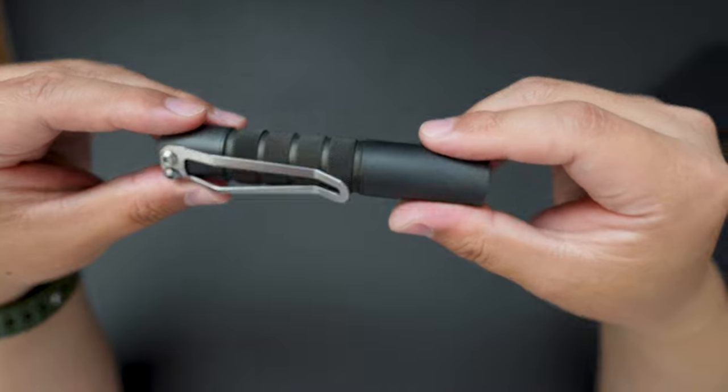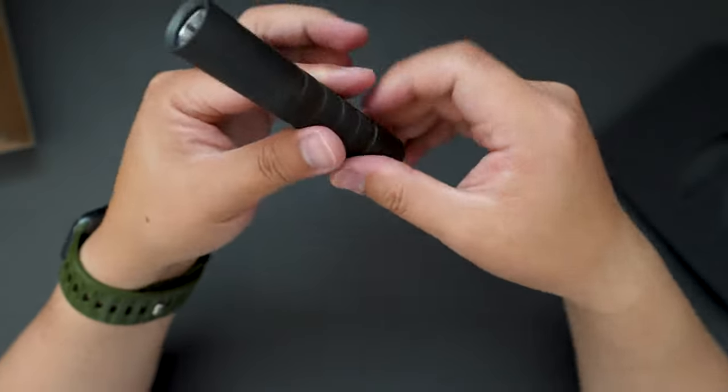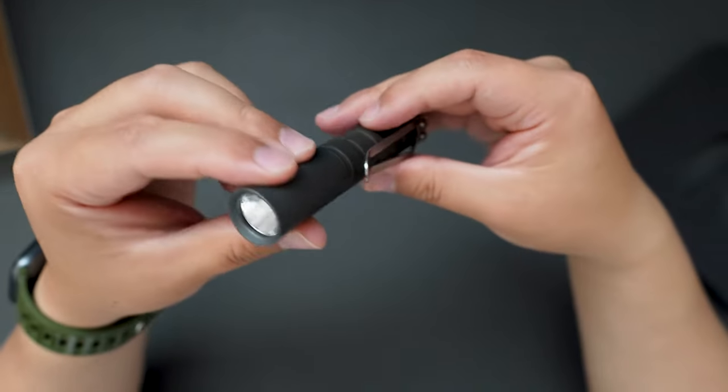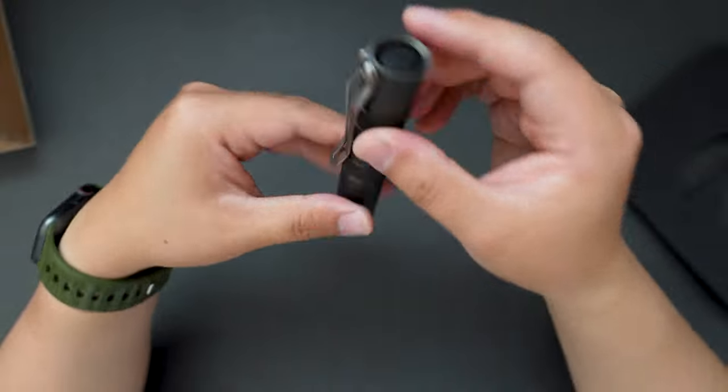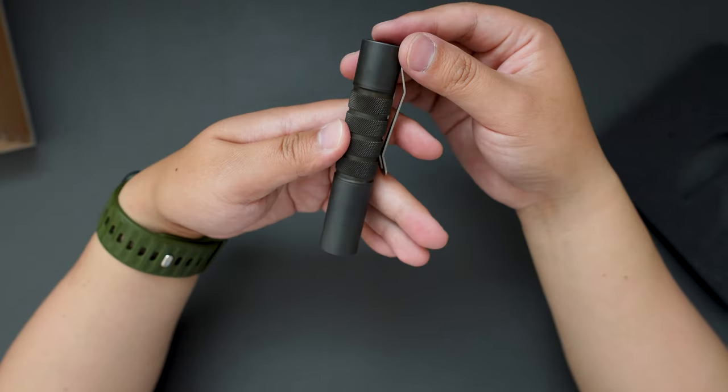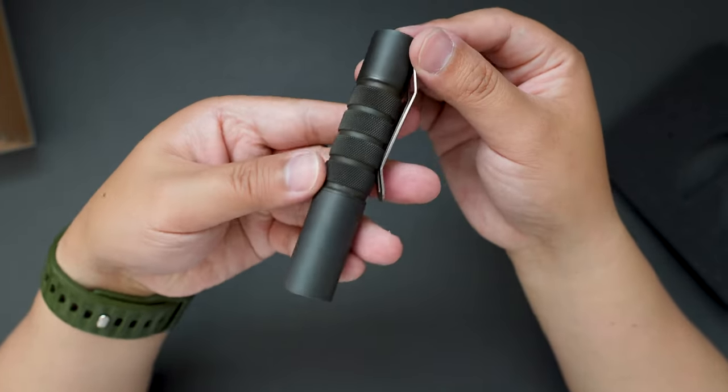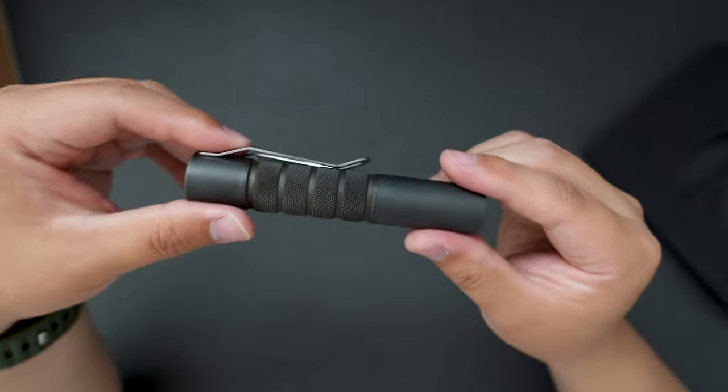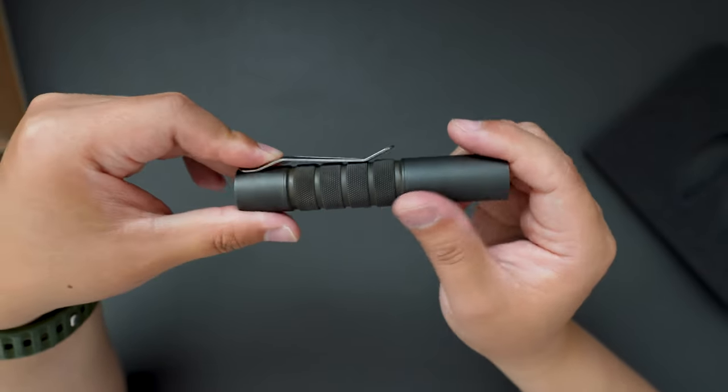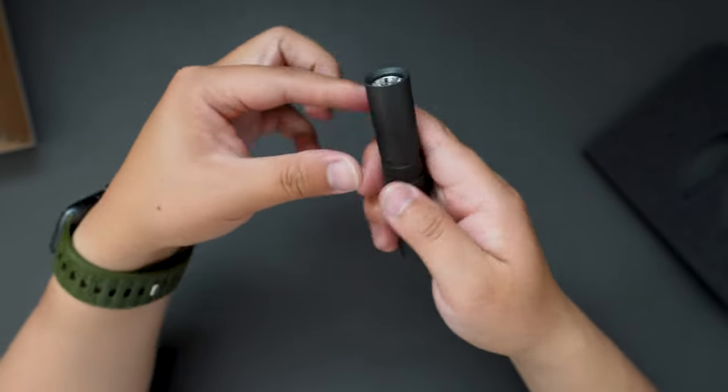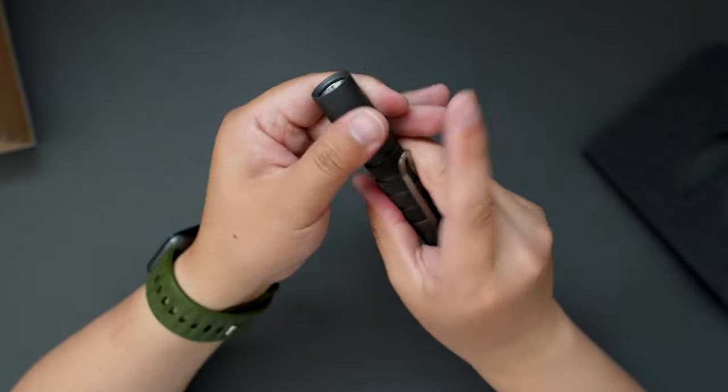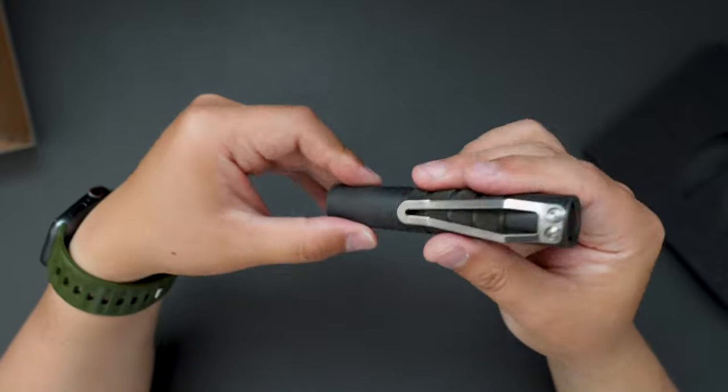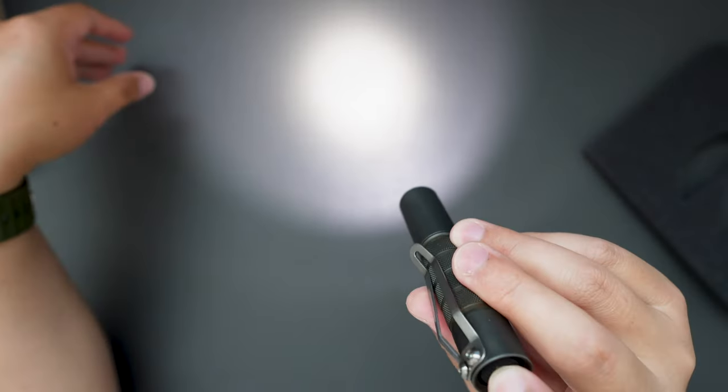It's D2 steel. DC0 looks super badass. As you can see, almost like a matte black finish.